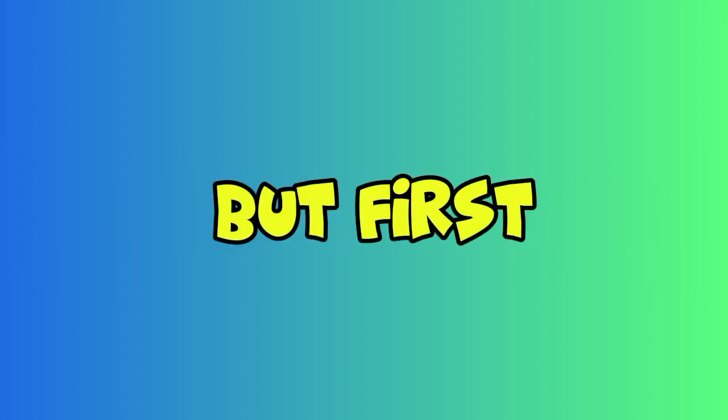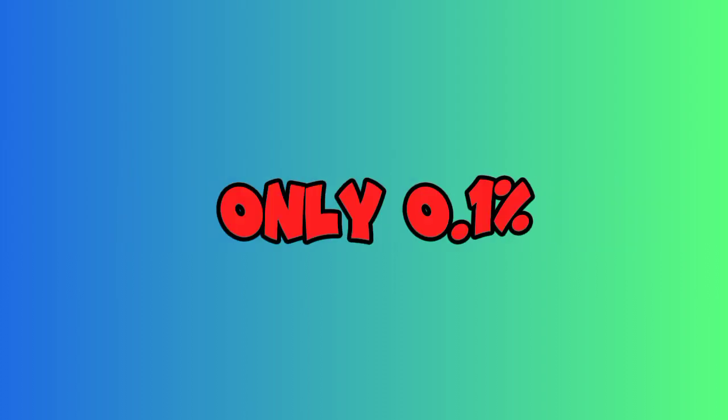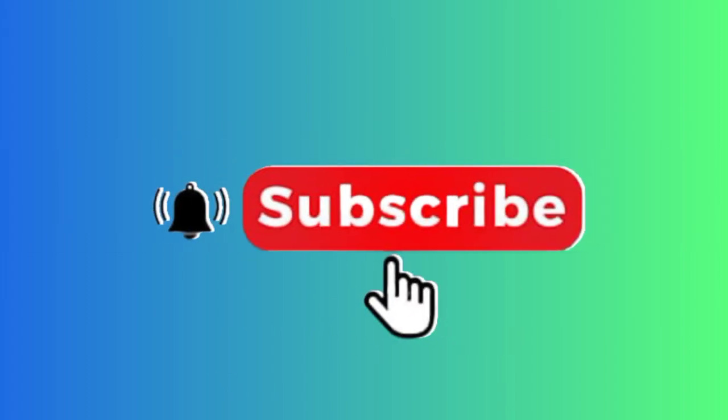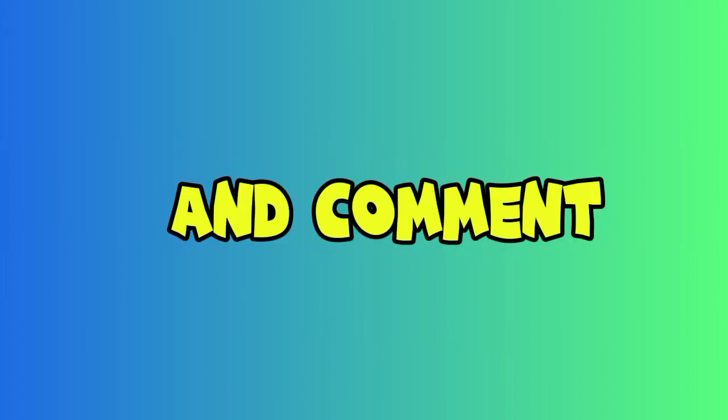But first, only 0.1 percent of people can like this video, subscribe, and comment 'easy' before the challenge starts. In three, two, one...